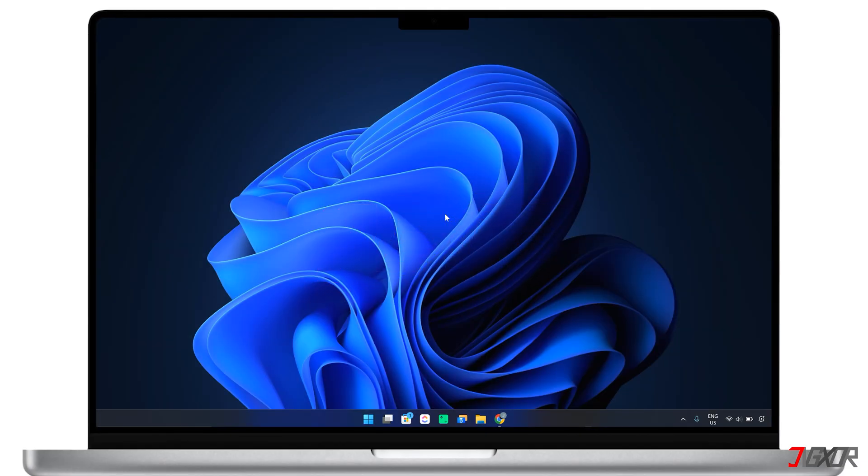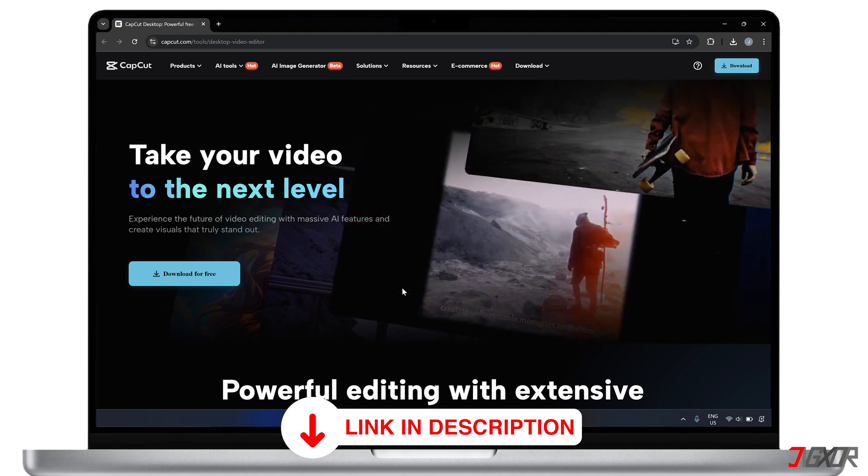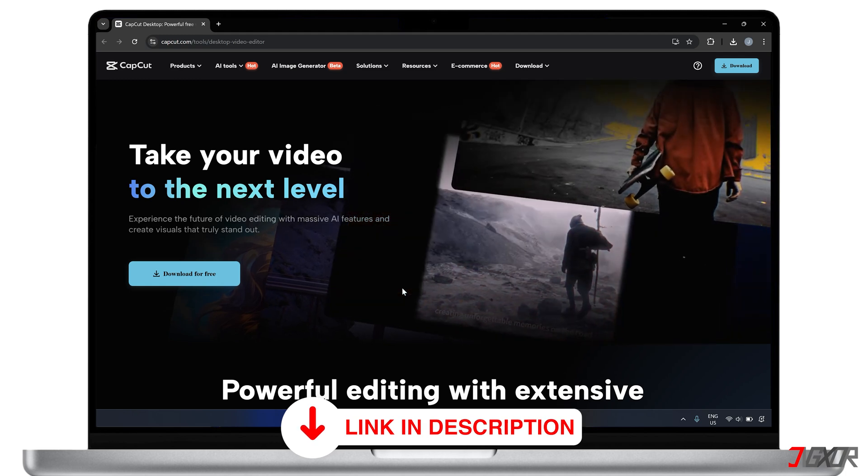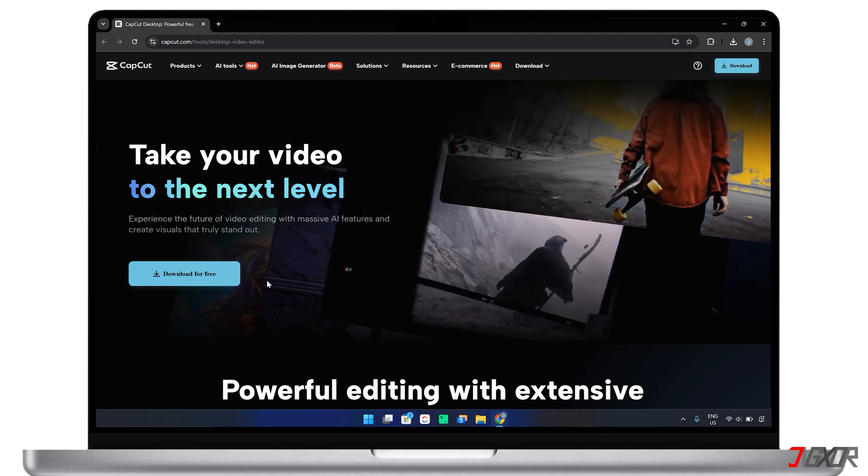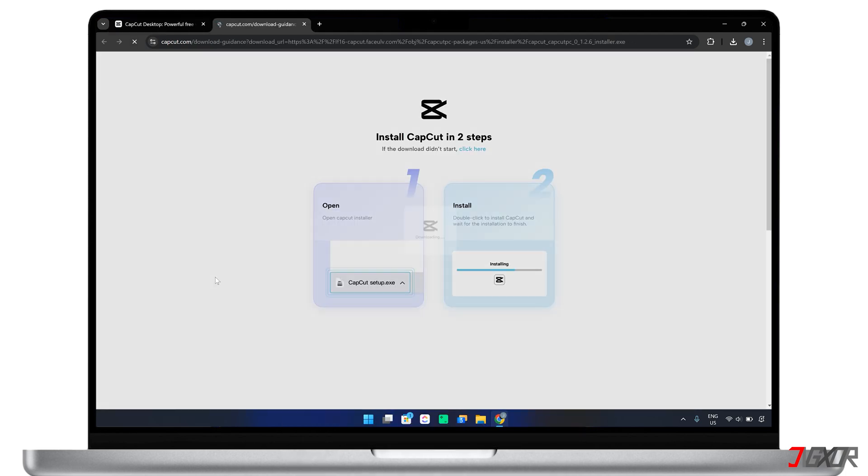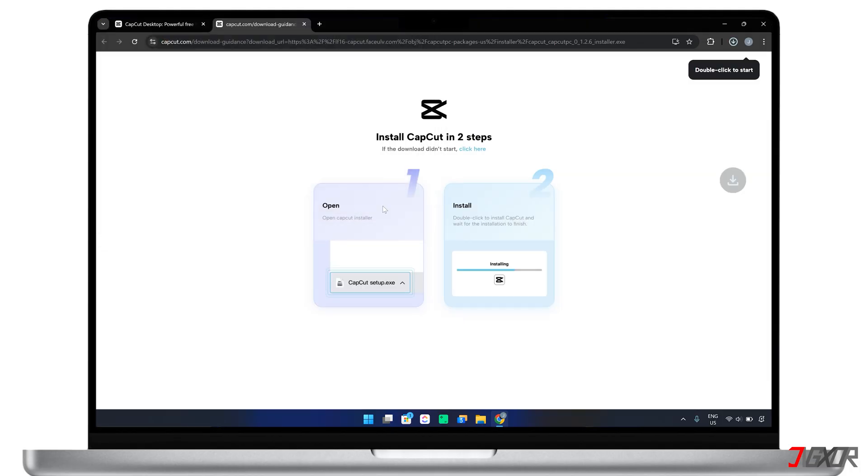To download CapCut for your computer, visit the official CapCut website with the link I provided below for your easy access. With my link, you can even get a free trial or a discounted price for the pro version. Of course, only if you want to upgrade later.